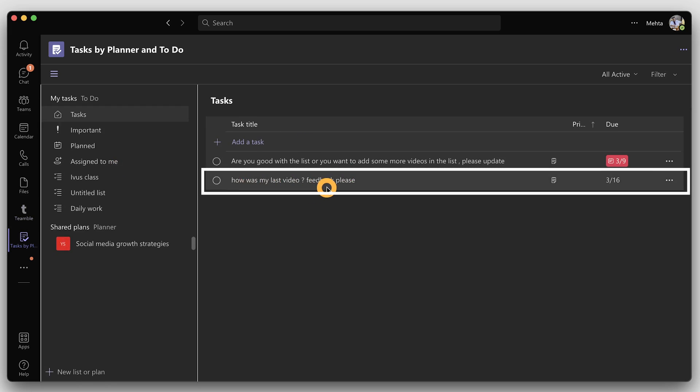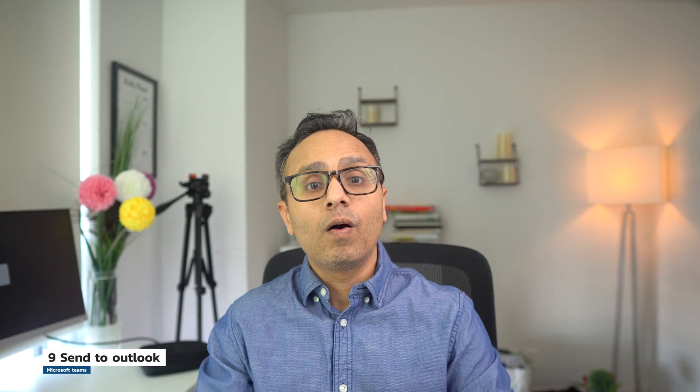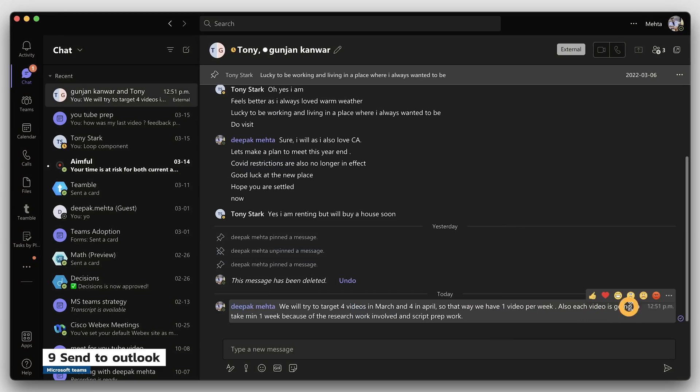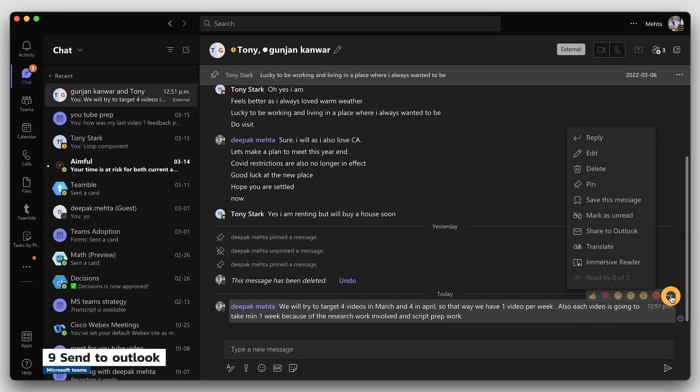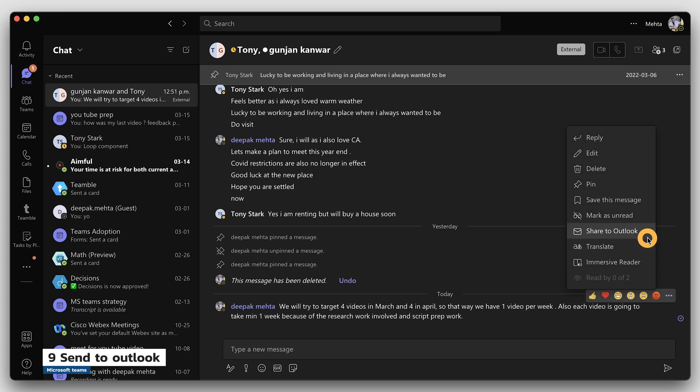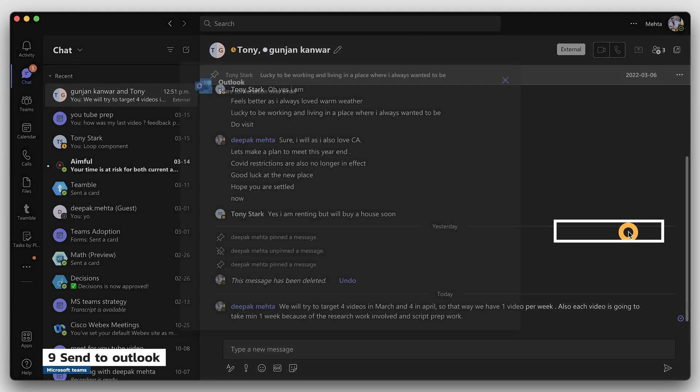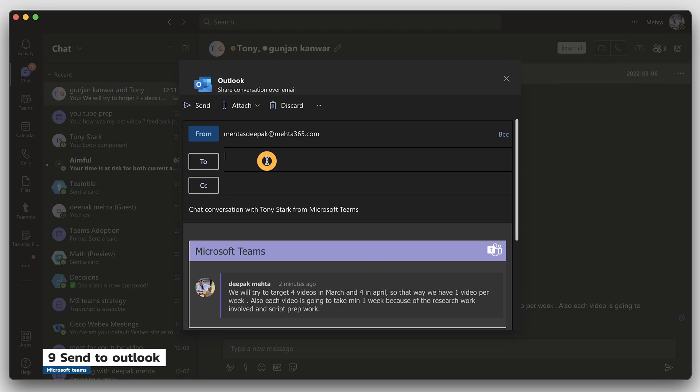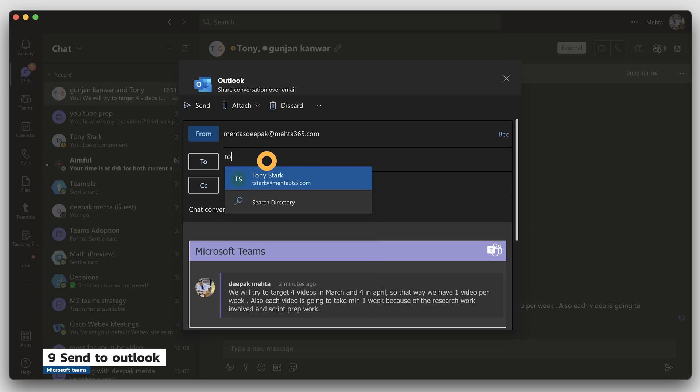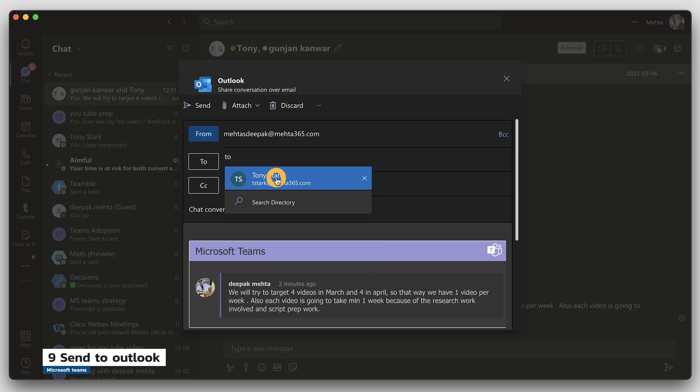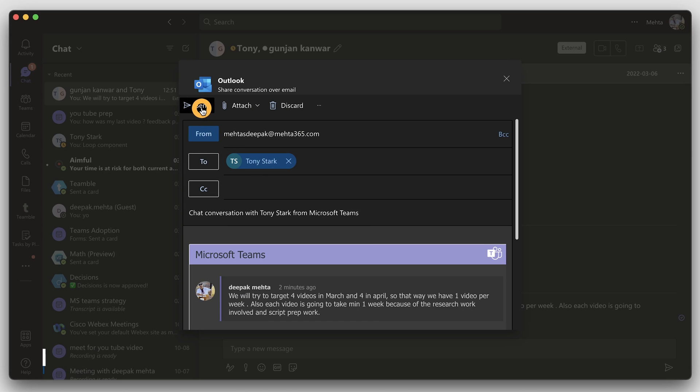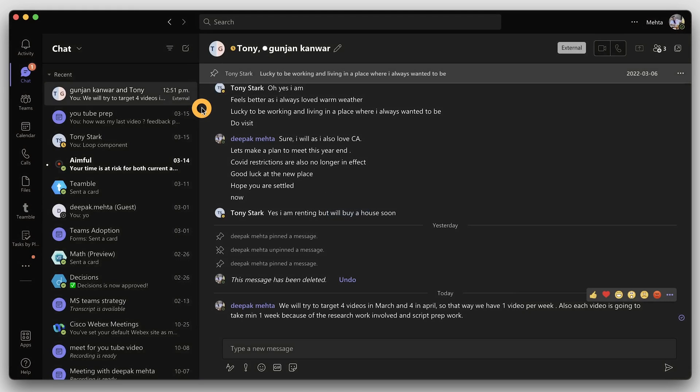Tip number nine: want to quickly share what was discussed in Teams via email? Just click on three dots right beside the message you want to share and then choose share to Outlook. In the new pop-up window, just put the sender and click send on the bottom. Your sender will receive the message directly in their mailbox.